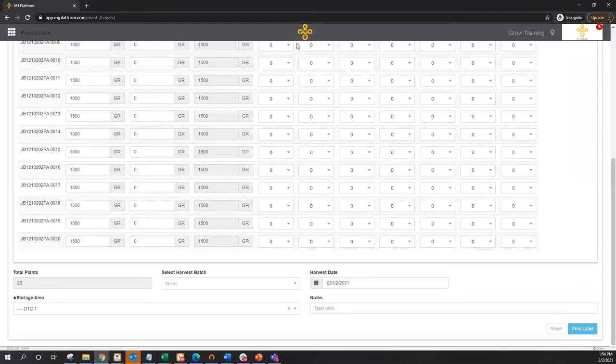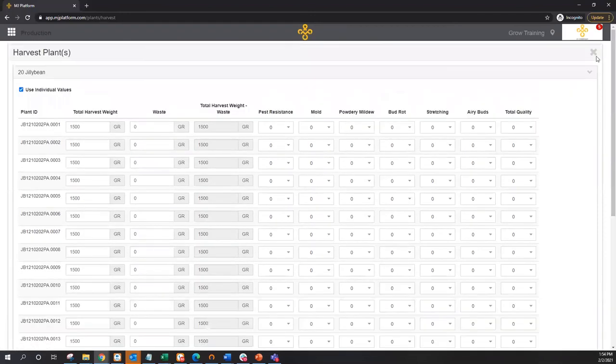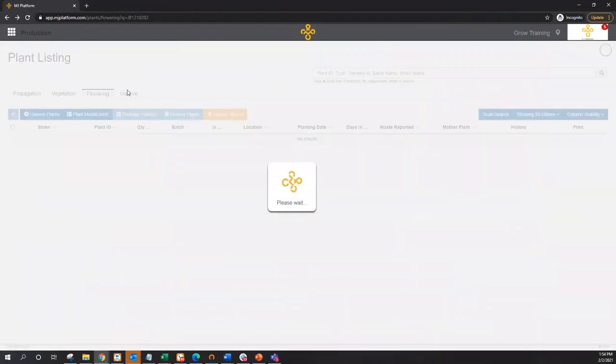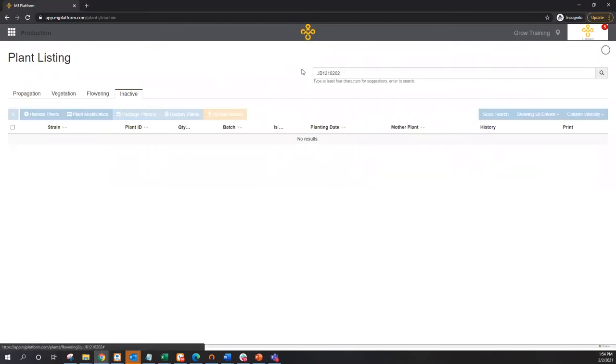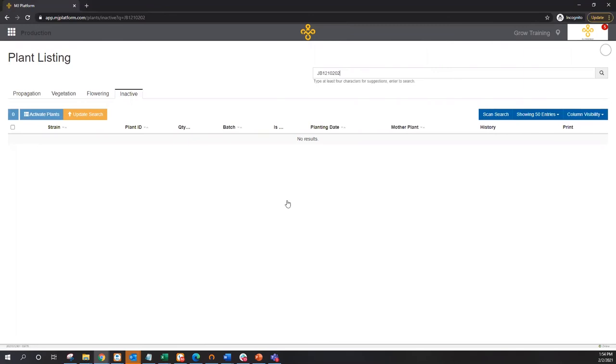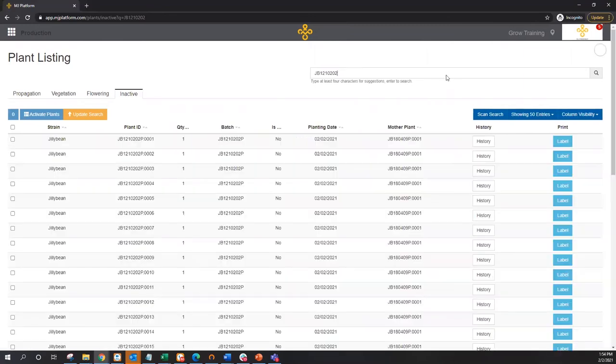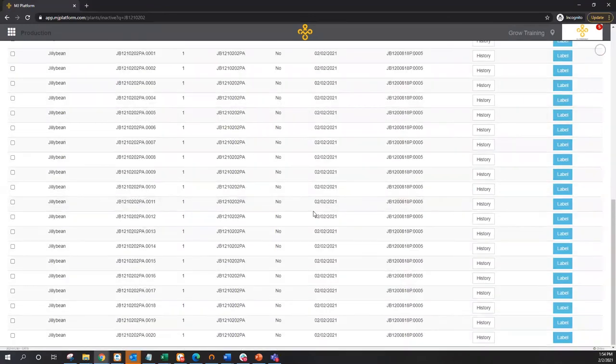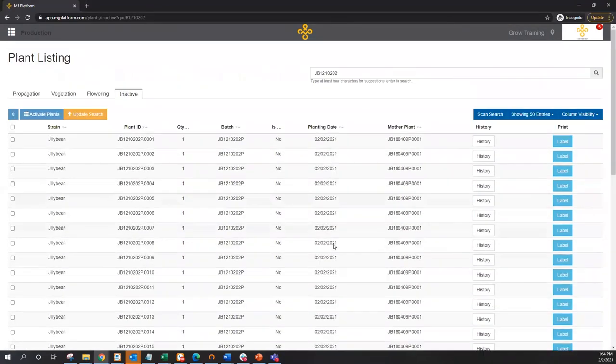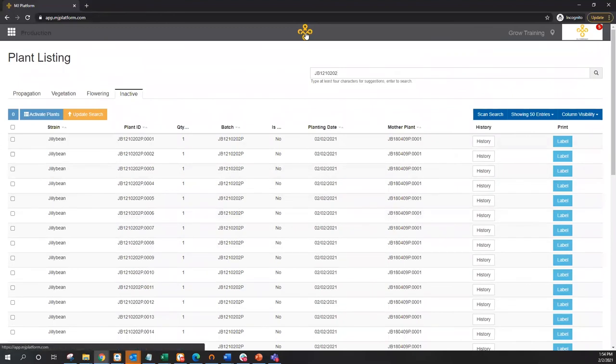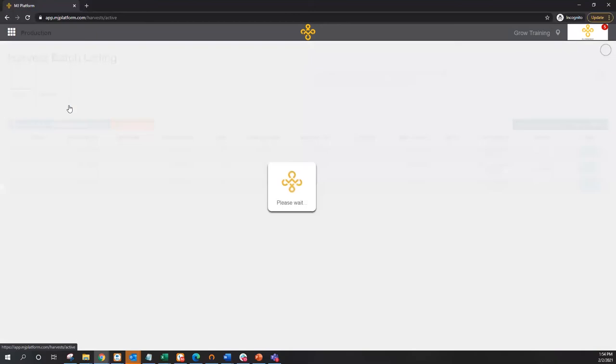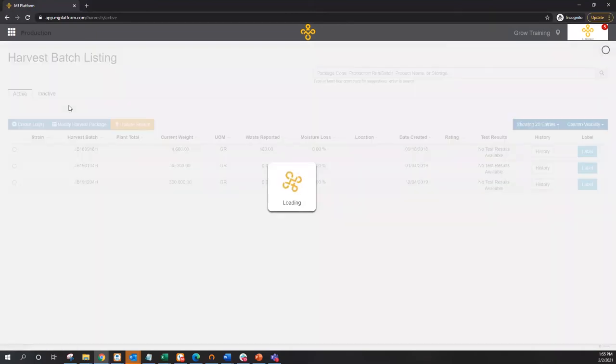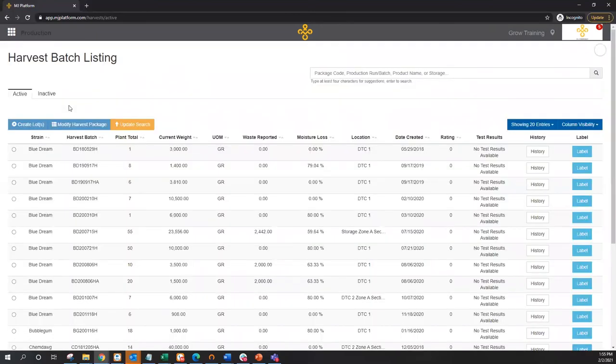From this point, we'll notice if we look back in the plant section, this group of 20 plants has now been moved to the inactive tab. So if I search for this batch name here in inactive, we'll see all 20 plants that we've just harvested together are now visible here. So what would happen at this point is we'd now move from the plant section to the harvest section. This plants listing is all my cultivation activities or all my plants that are currently active in my grow at any point in time. This harvest batch section is a listing of all the material that's been harvested but not yet broken down into finished product or material.